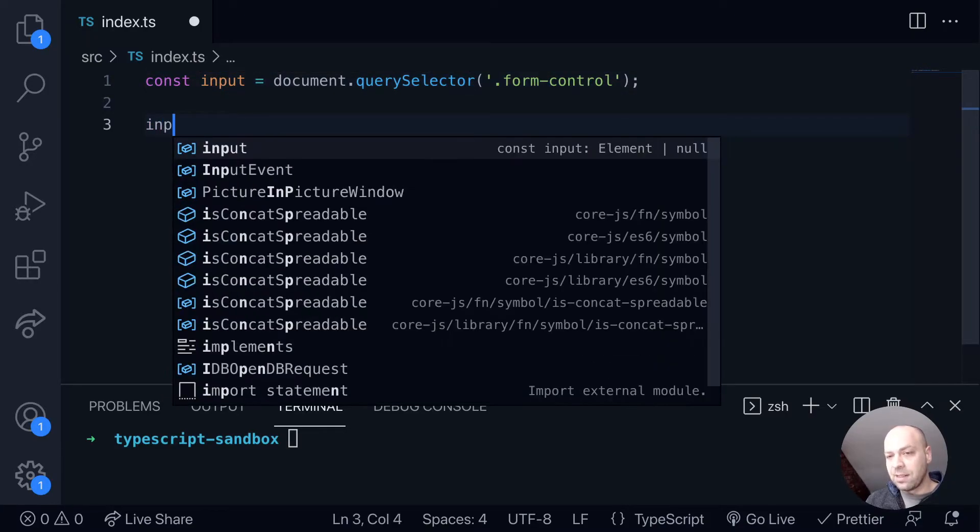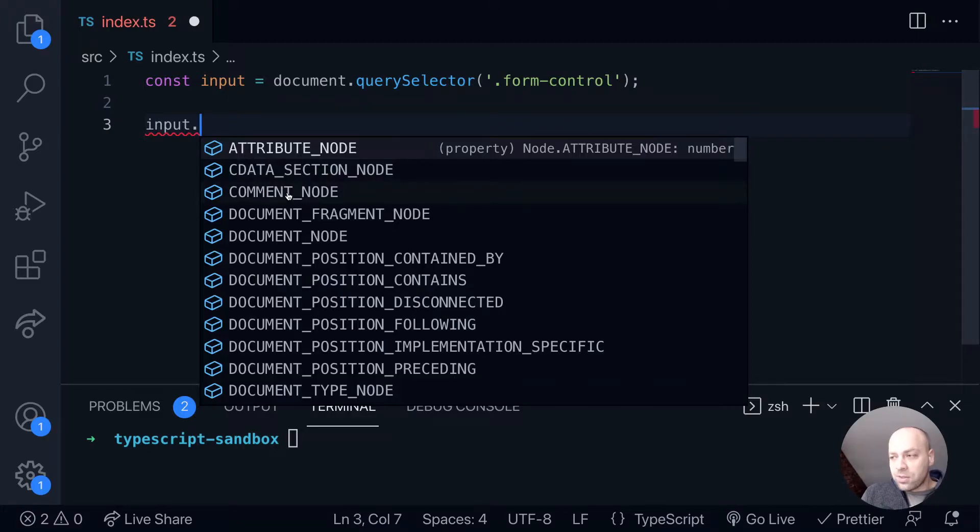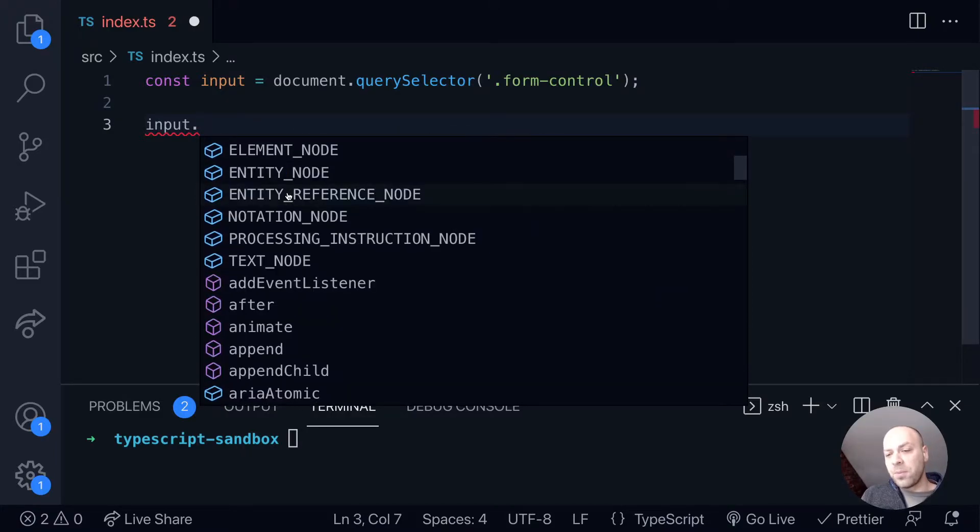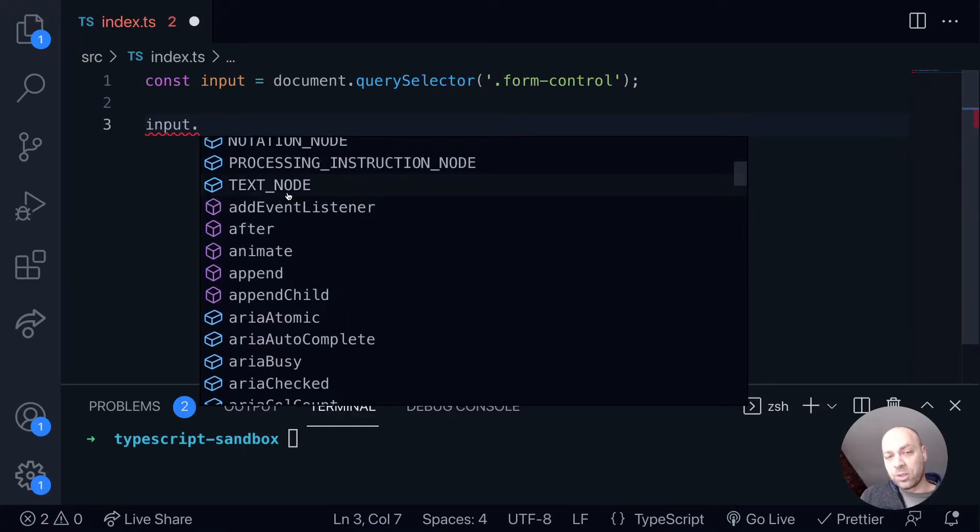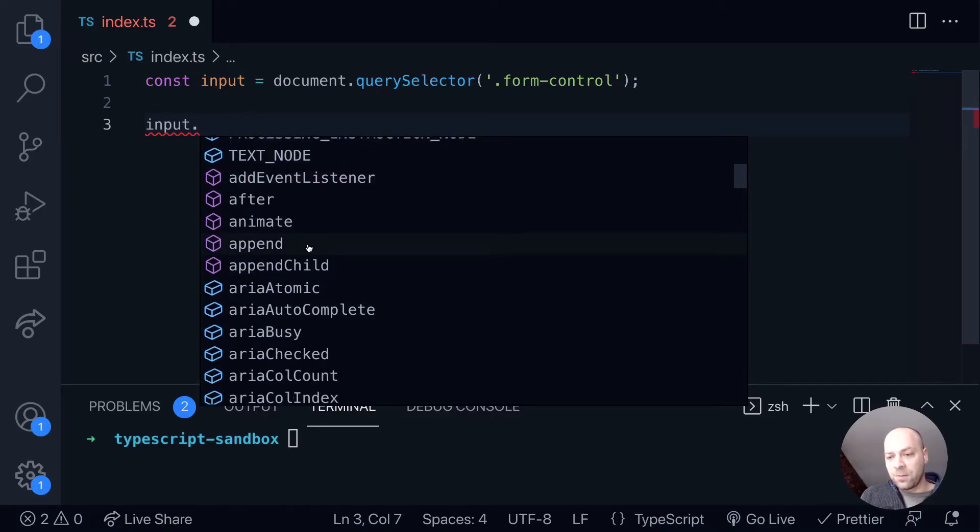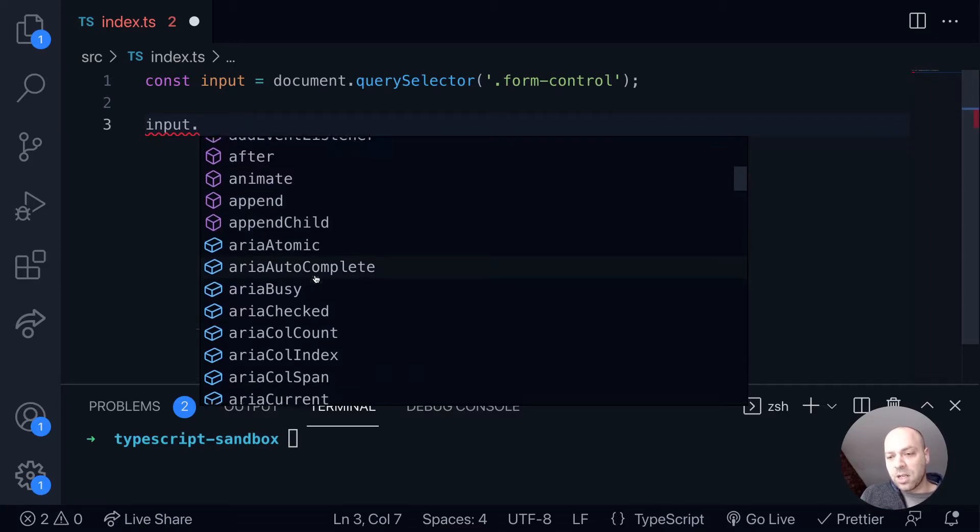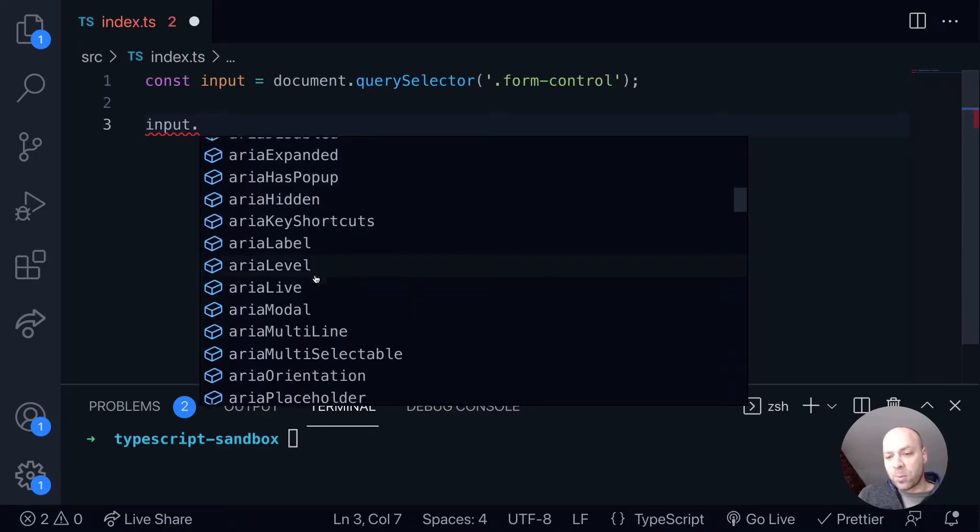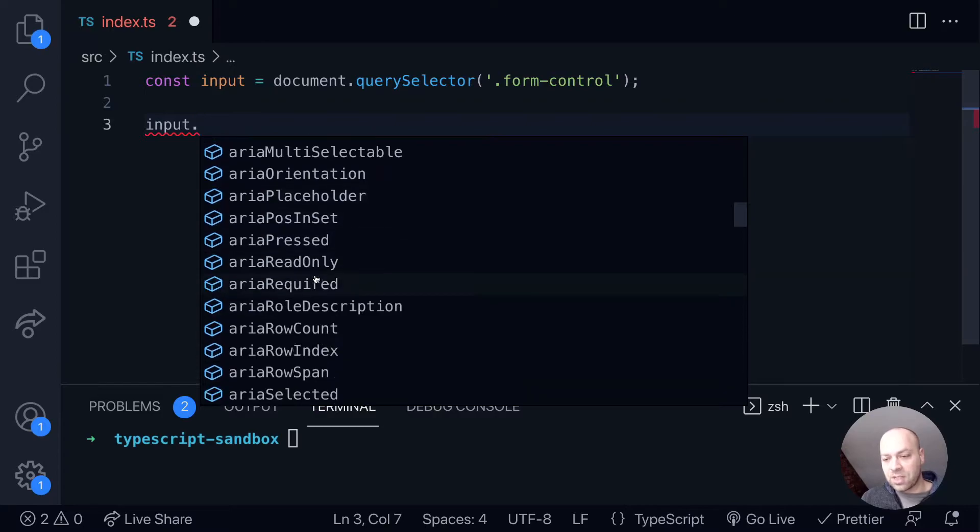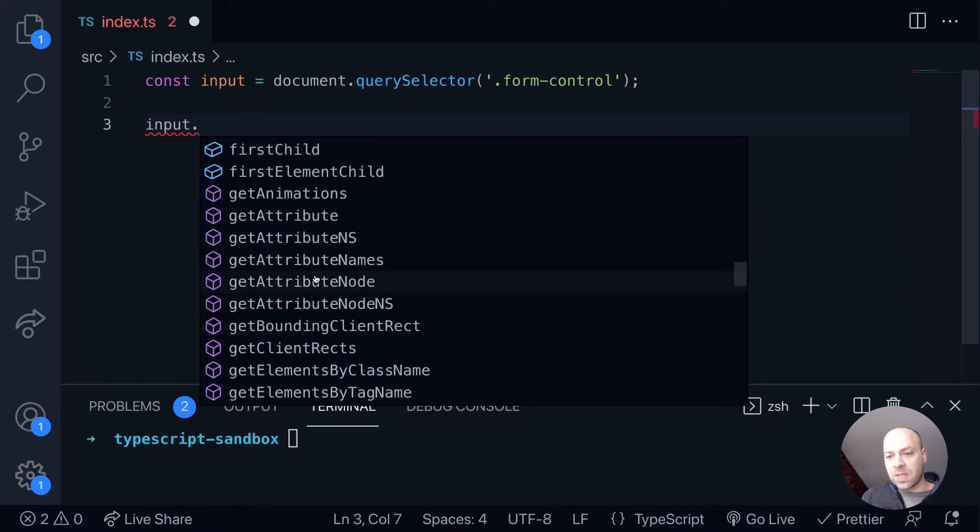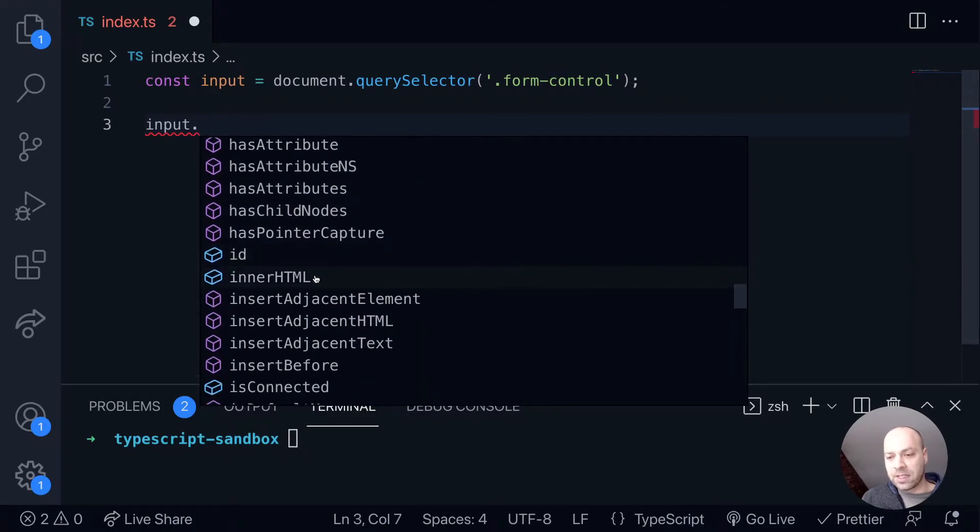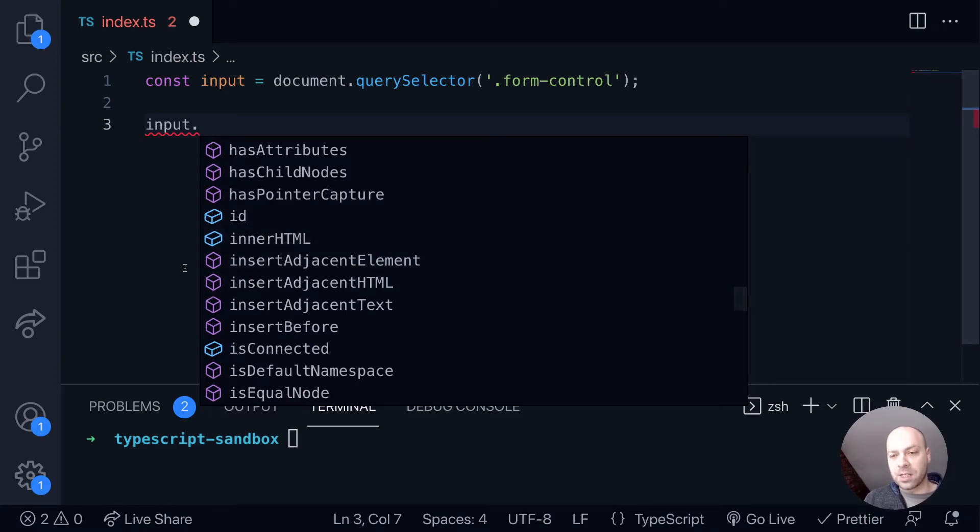And if we access the input variable that we've created, you'll see a list of familiar properties and methods that you would normally find on any HTML element like addEventListener. For example, we can append some new child nodes to it and all of the different properties that you might expect such as the ARIA properties and there's some further methods further down the list as well. We've got things like ID and innerHTML.